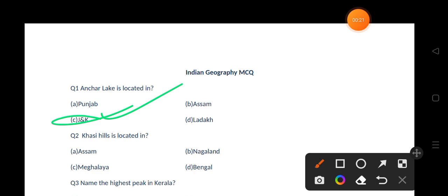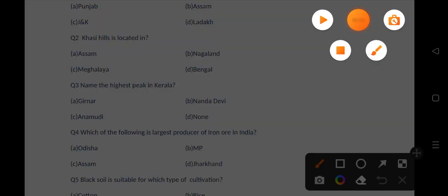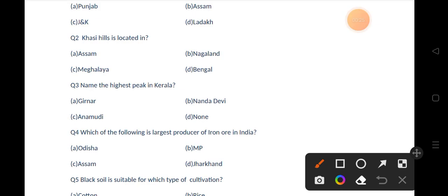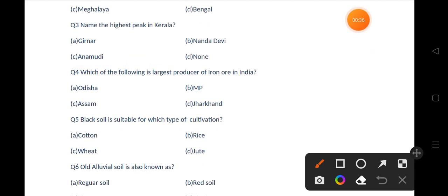Let's move to the next question. Khasi Hills is located in — options are Assam, Nagaland, Meghalaya, West Bengal. The correct answer is option C, that is Meghalaya. Our next question is: name the highest peak in Kerala. Options are Girnar, Nanda Devi, Anamudi, None of these.